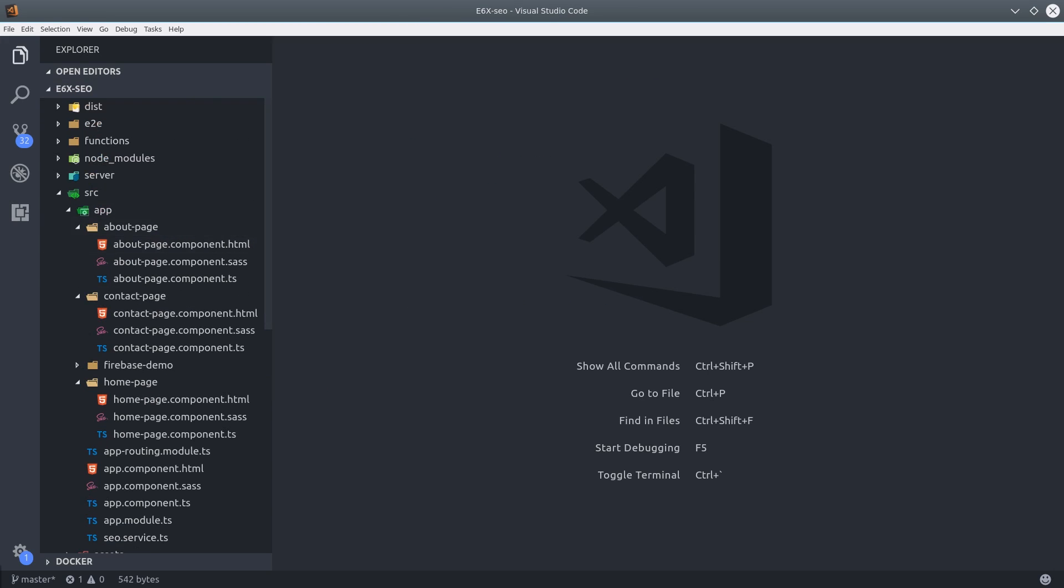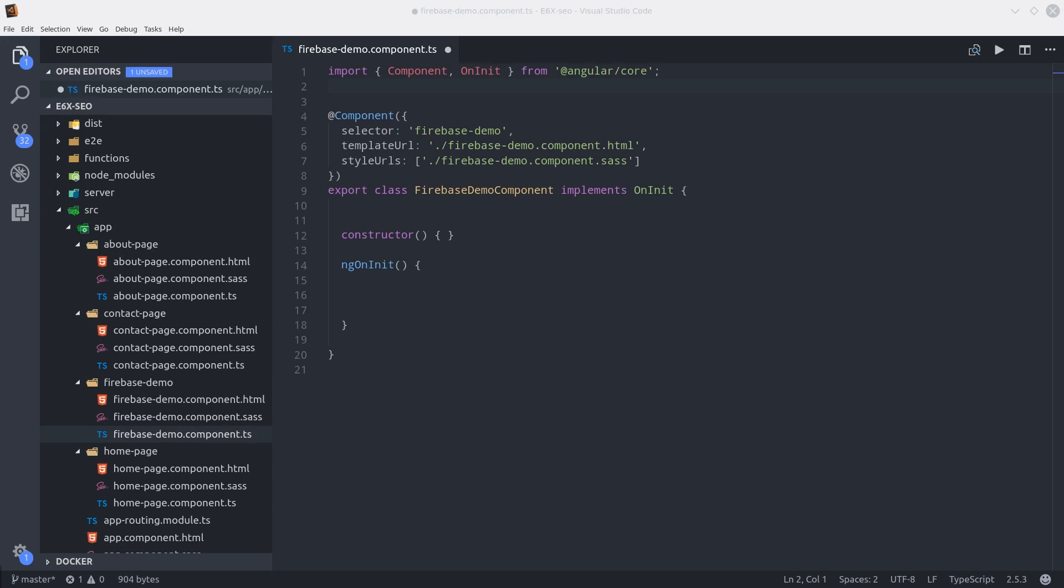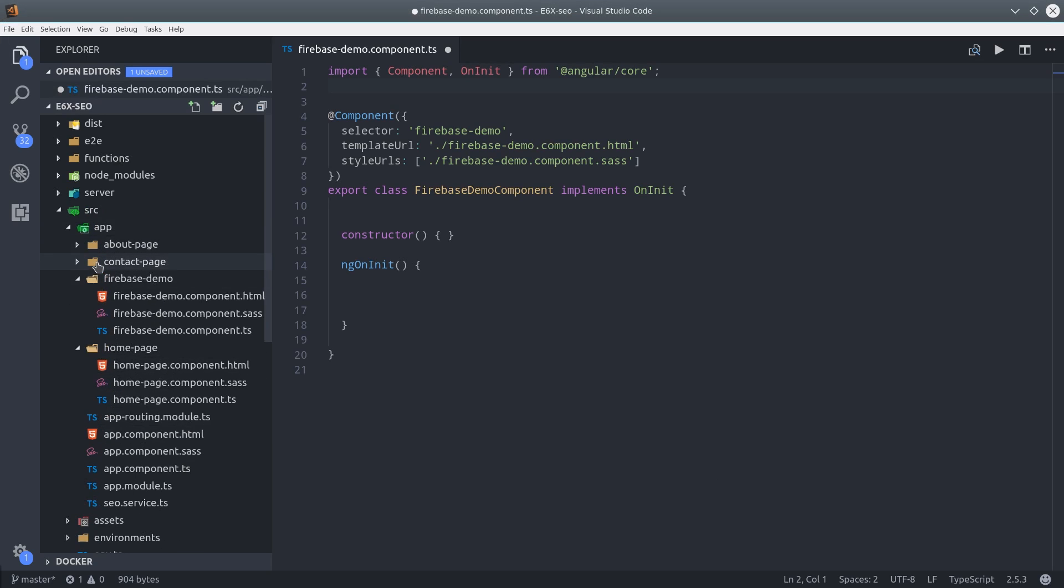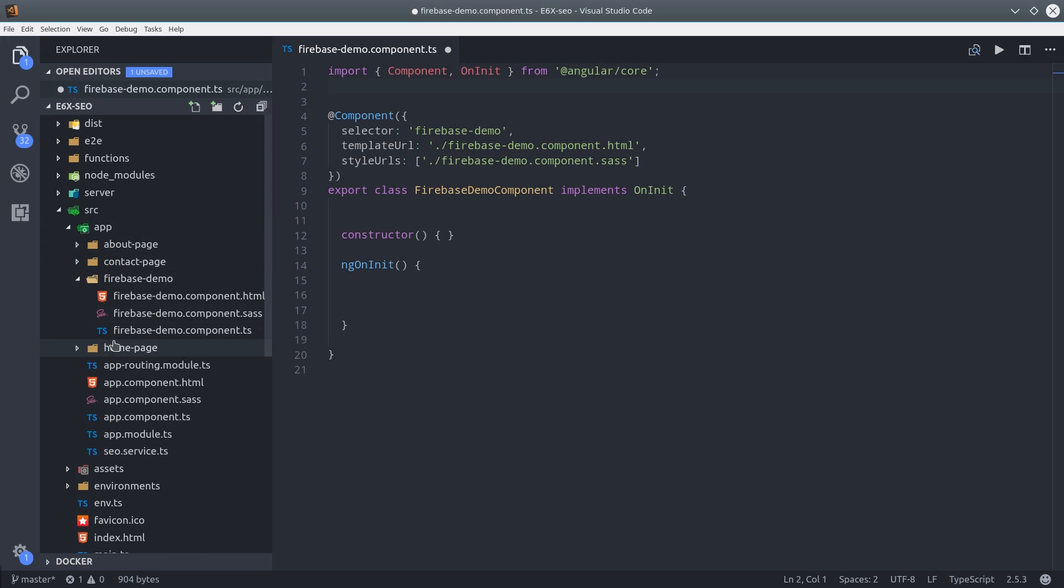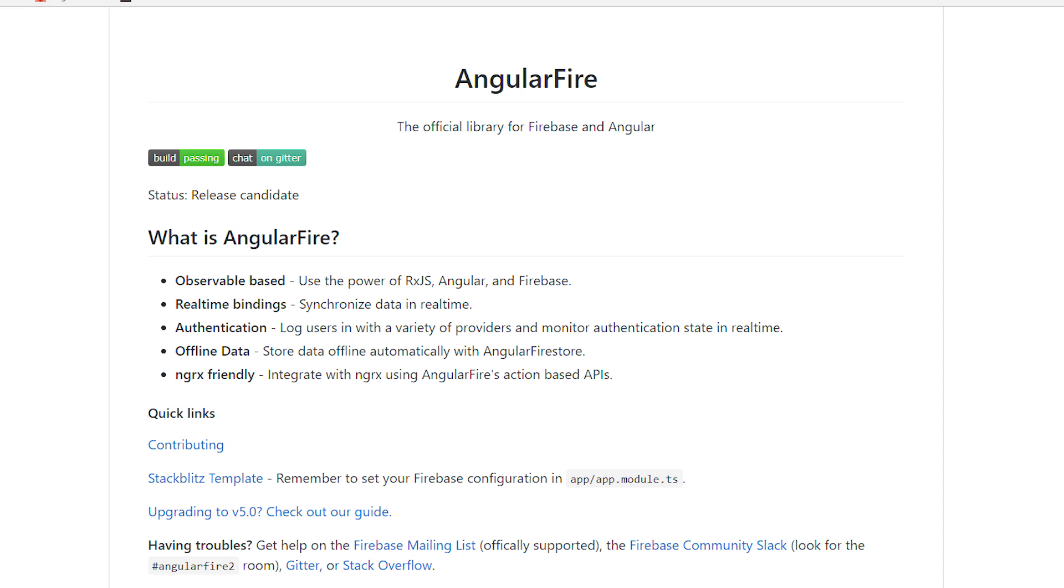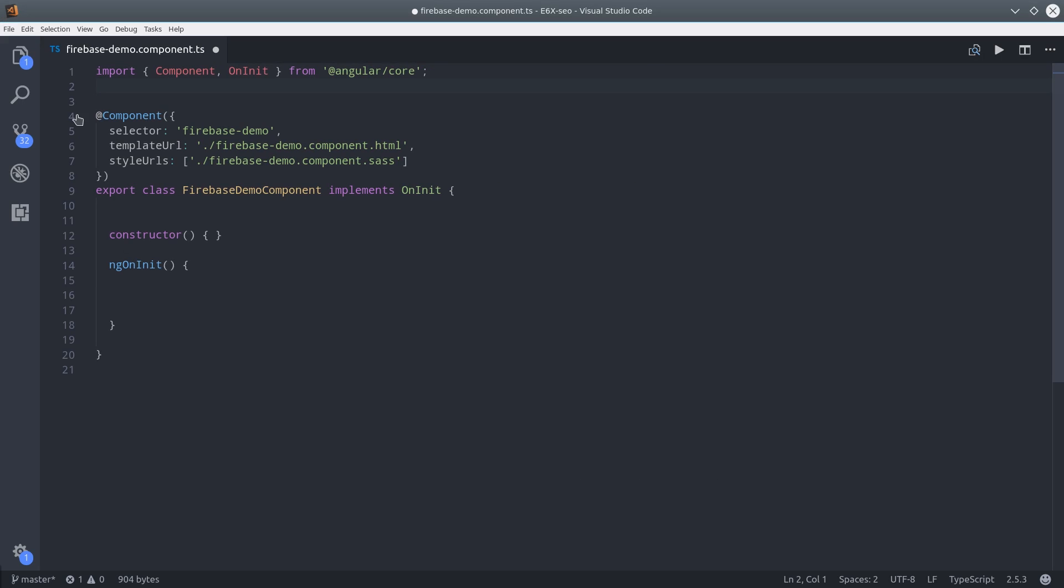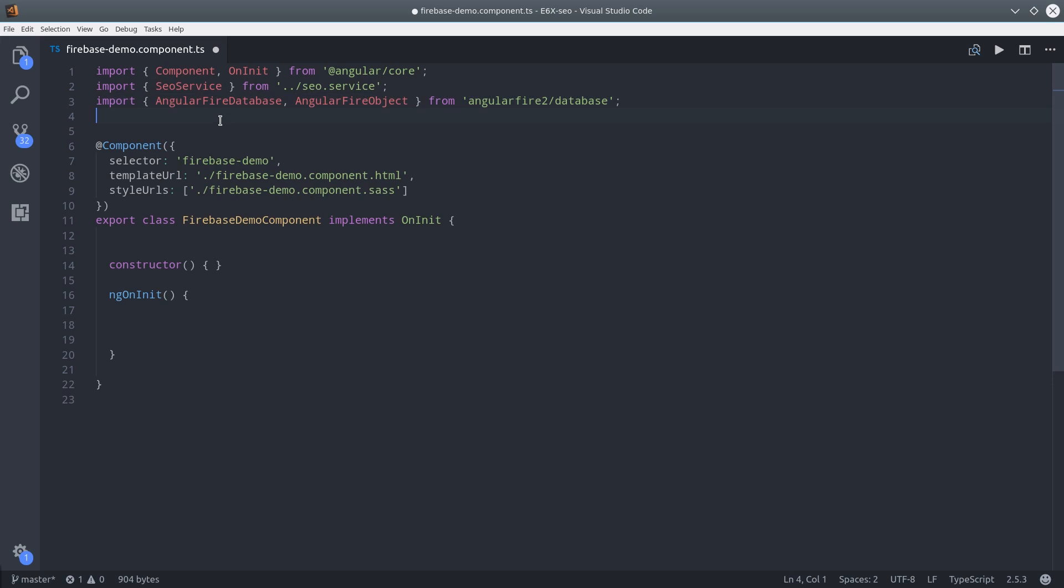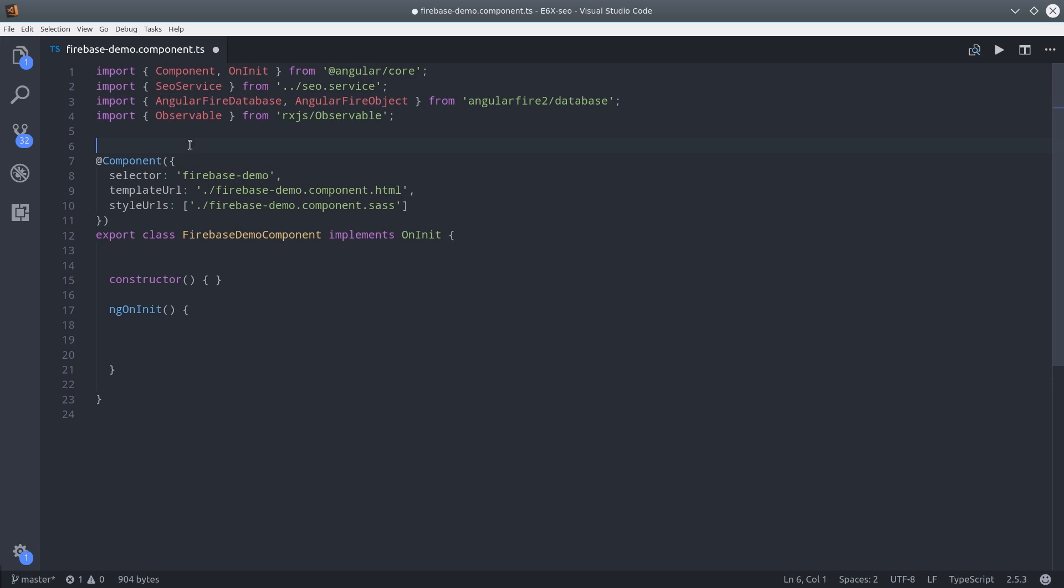I have another component generated called Firebase Demo that's exactly the same as all the others. But in this one, we're going to import the Firebase database. For this part, you need a Firebase account as well as AngularFire 2 installed. You can follow the official instructions on the main repo. I'm going to import the Firebase database, and you could also use Firestore here as well if you wanted to. Then we'll need an RxJS observable as well as the take operator.